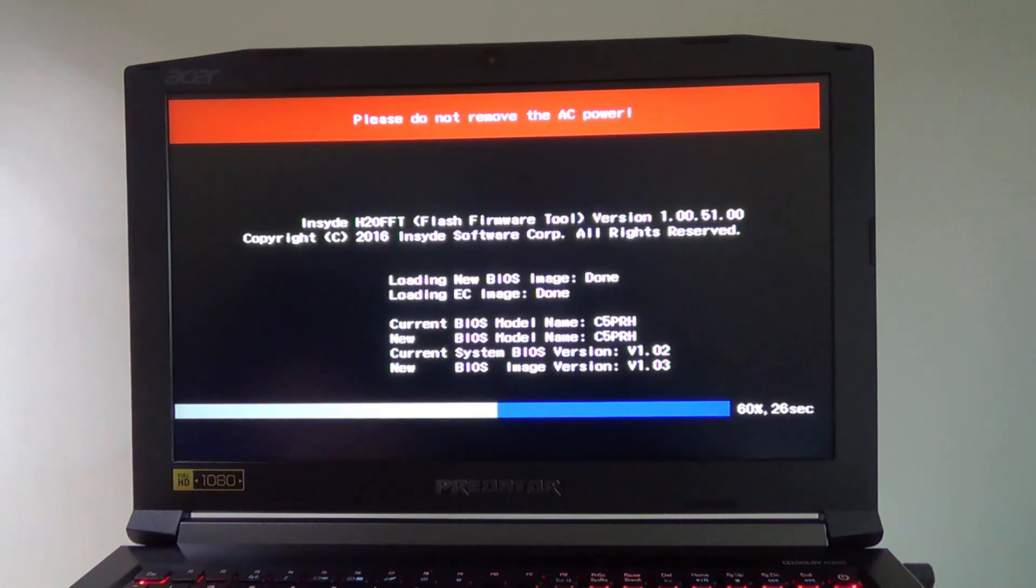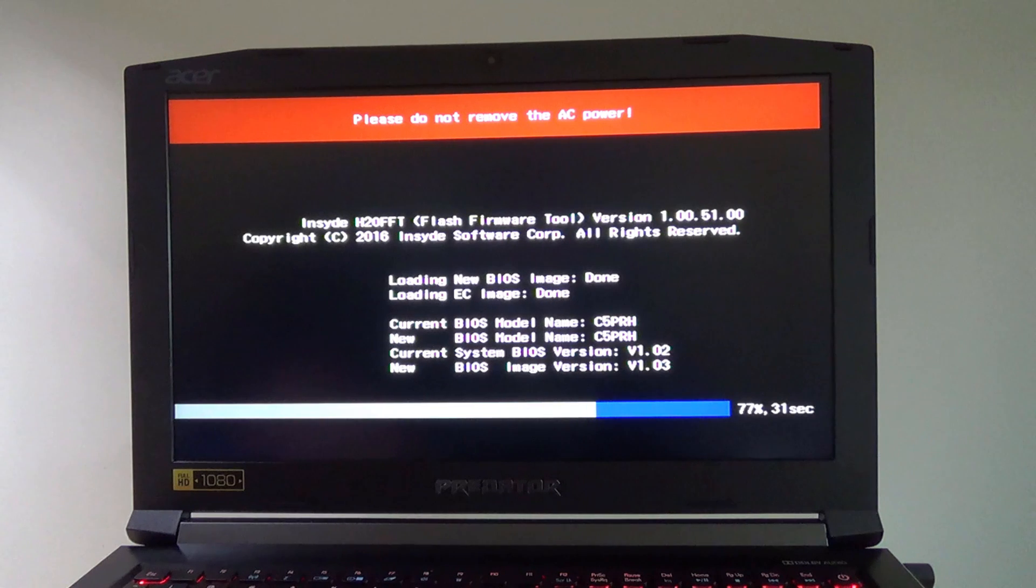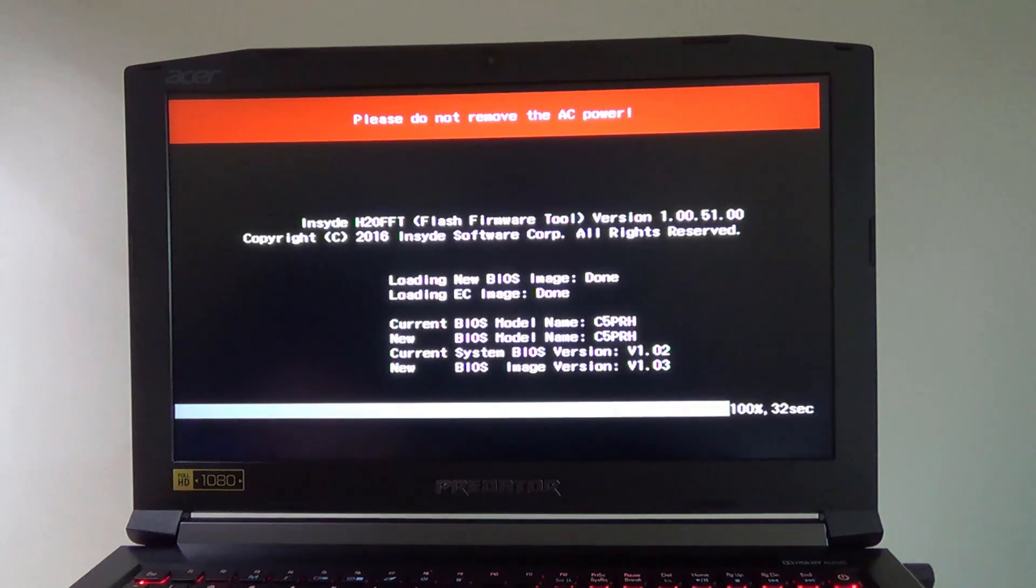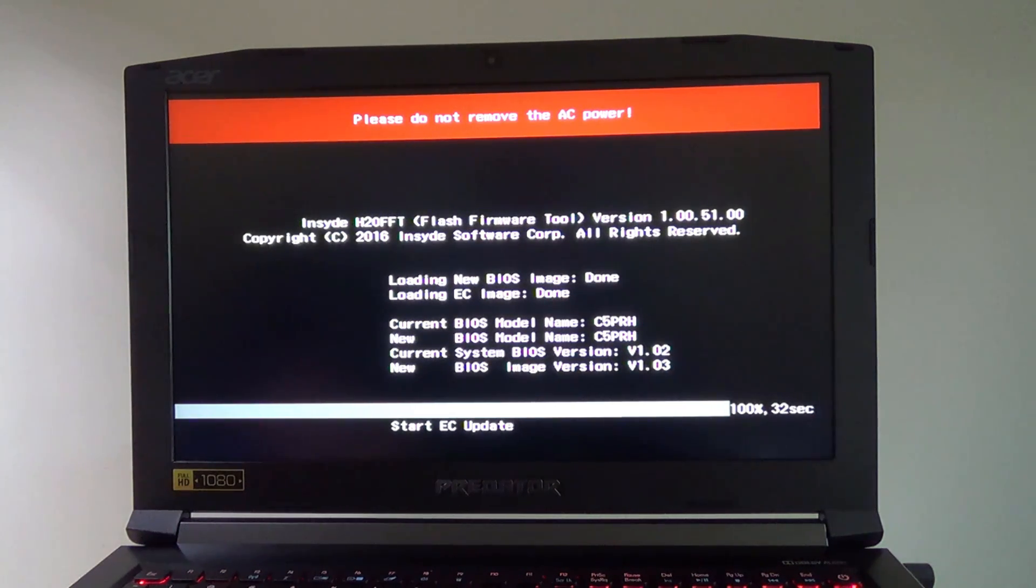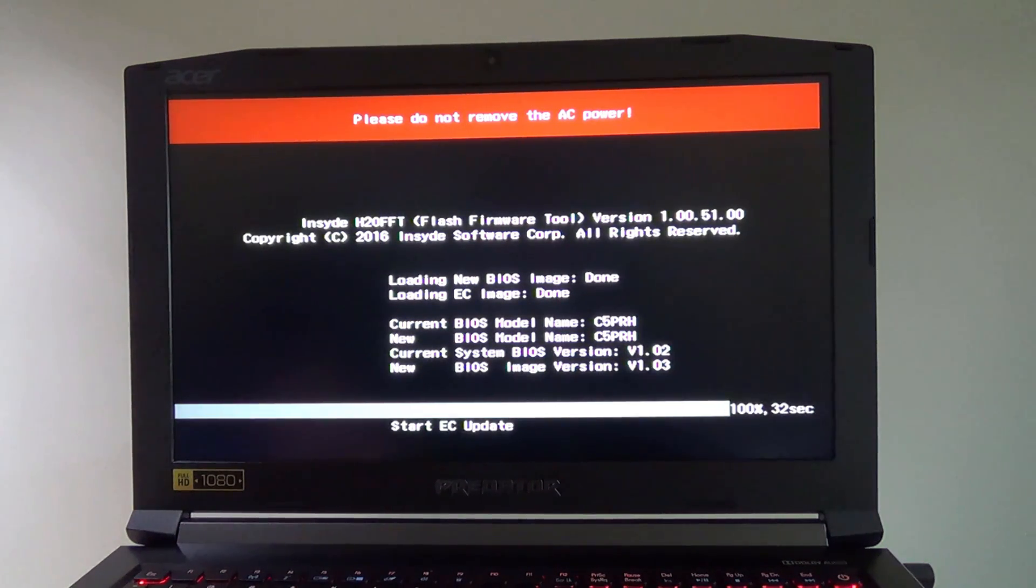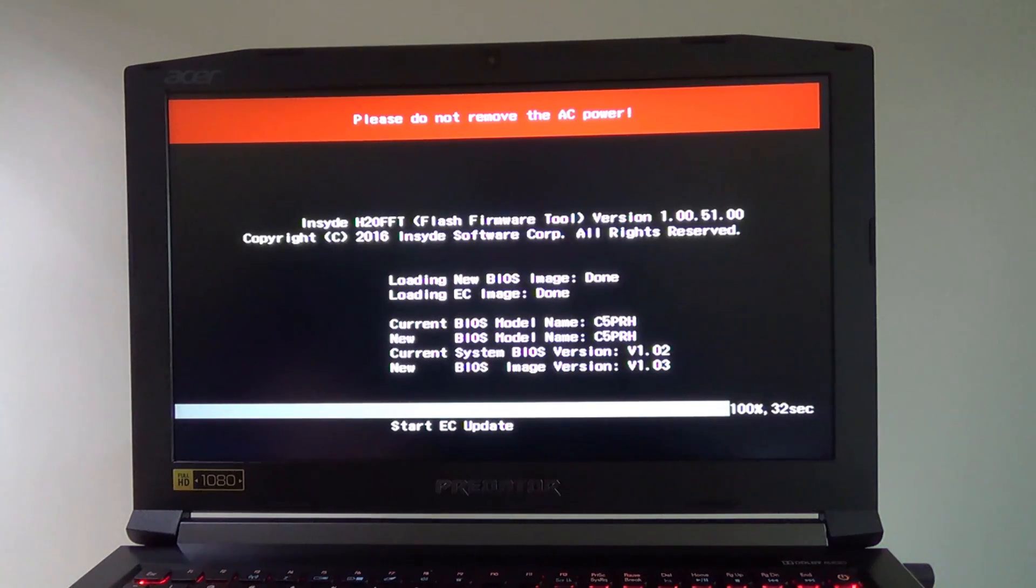Do not worry if your model shipped with 1.01. Again, you can just download the newest BIOS, which is 1.03. It says it's now starting the EC update, and then your computer will automatically reboot.